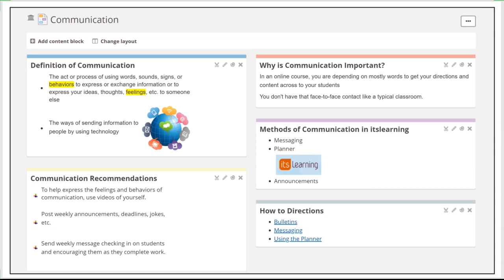In itslearning, the messaging system, the planner, and your announcements—those are your three key features that you can use to communicate with your students.